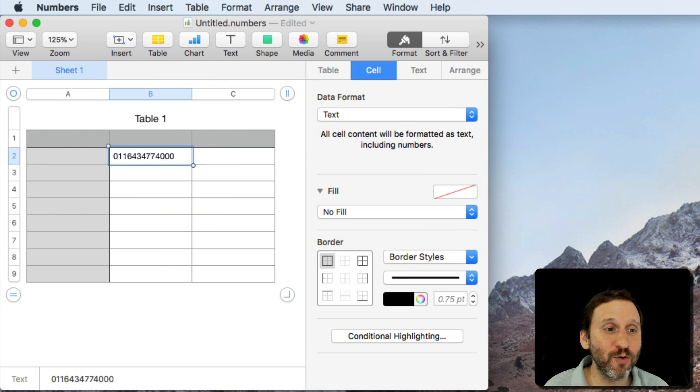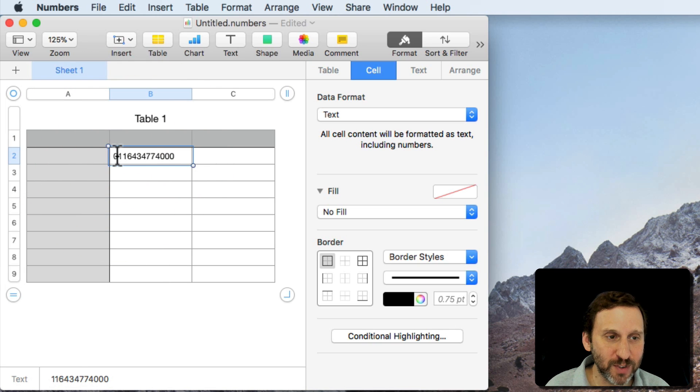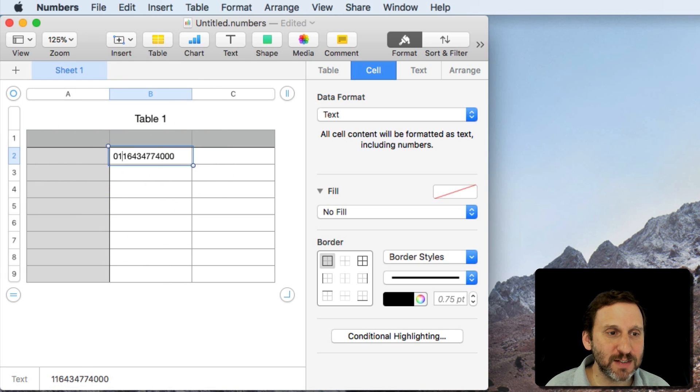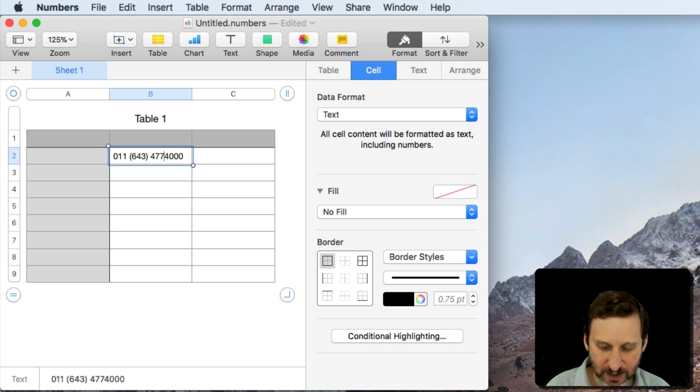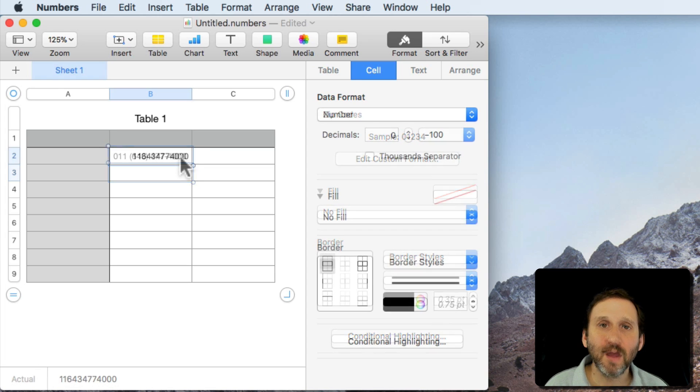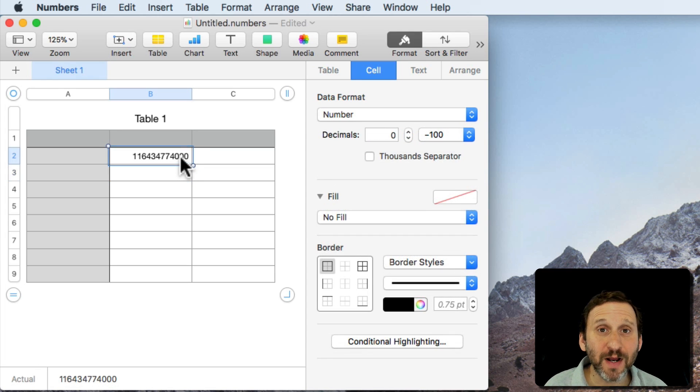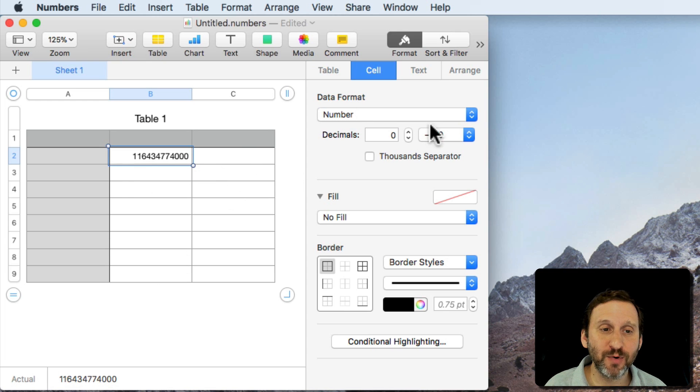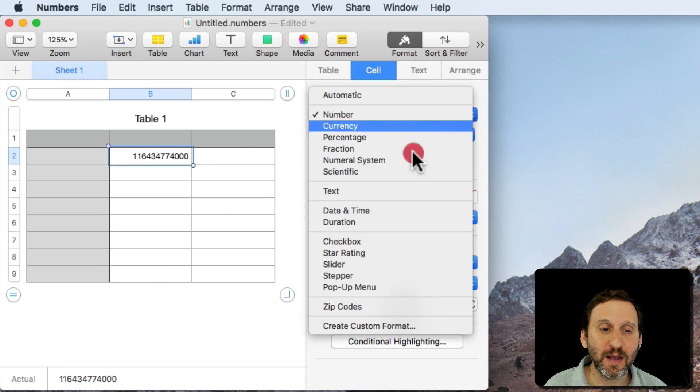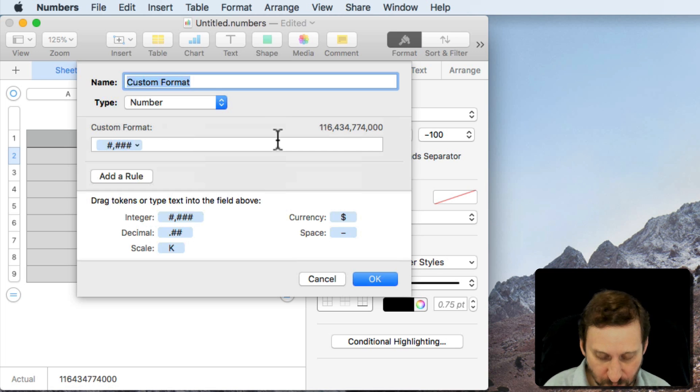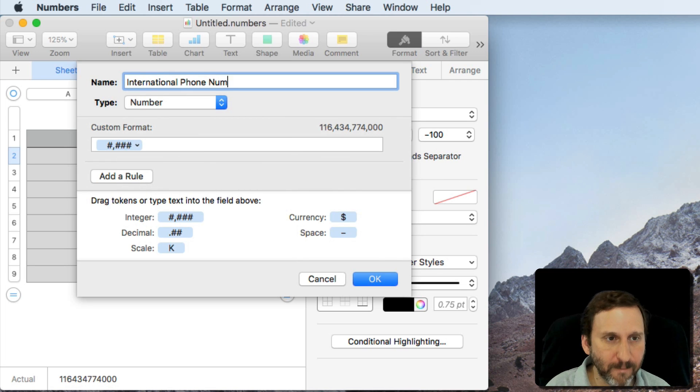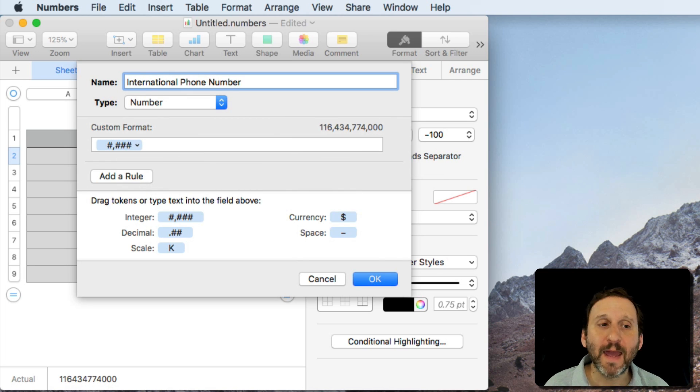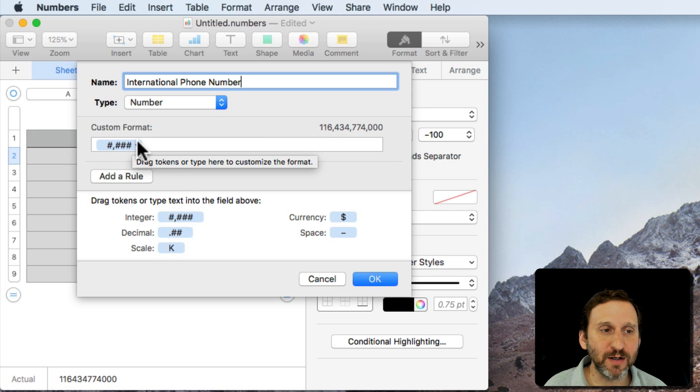In fact I can use any formatting I want. So if I want to put a space and then parenthesis around the area code and then a dash I can. But you can also create a custom format for this as well. So I have this set to a number now and I can go in and say Create Custom Format. I'll call this one International Phone Number and I will then manipulate these quite a bit here in Custom Format.